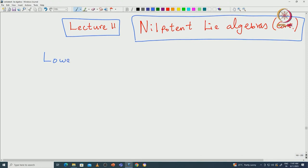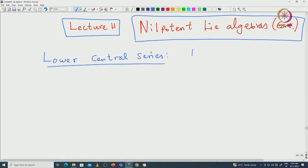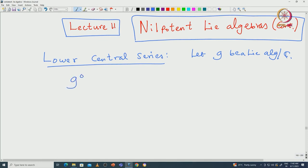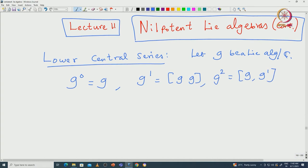First we define what is called the lower central series. You start with a Lie algebra G. Then we have the following sequence of ideals inside G called the lower central series, defined inductively. First you take G^0 to be G, then G^1 to be the bracket [G,G] — the derived algebra — and then G^2 to be the bracket of G with G^1.